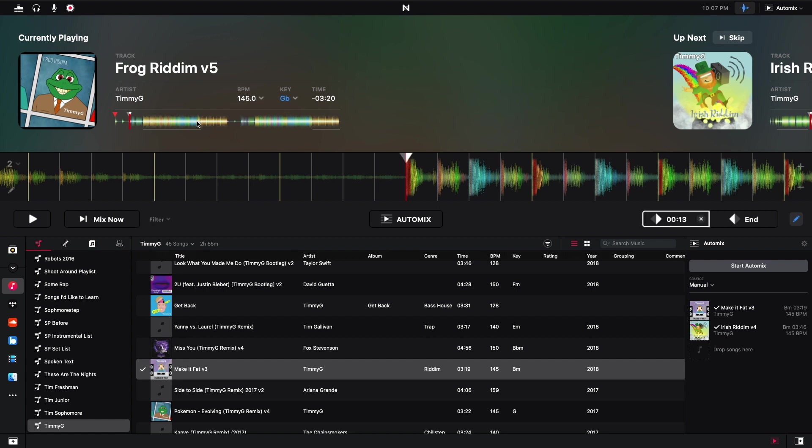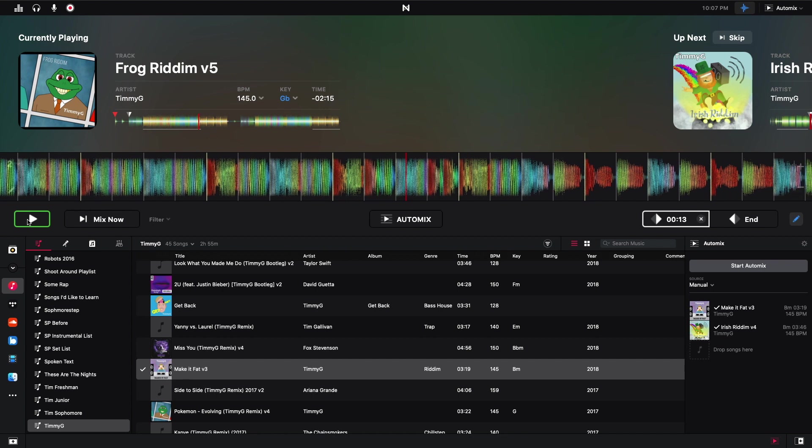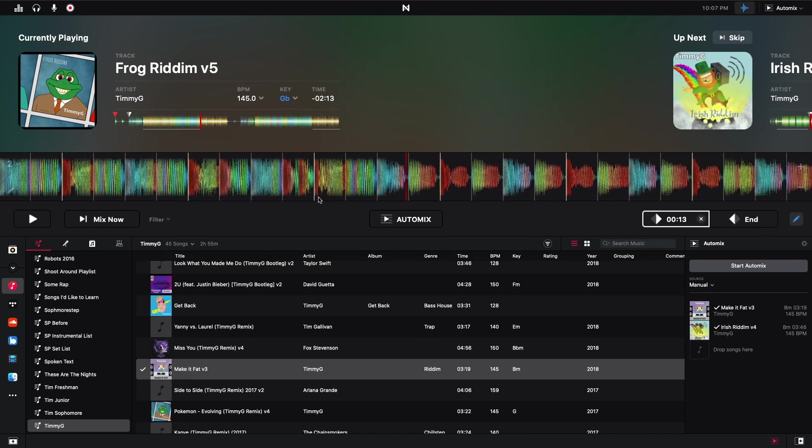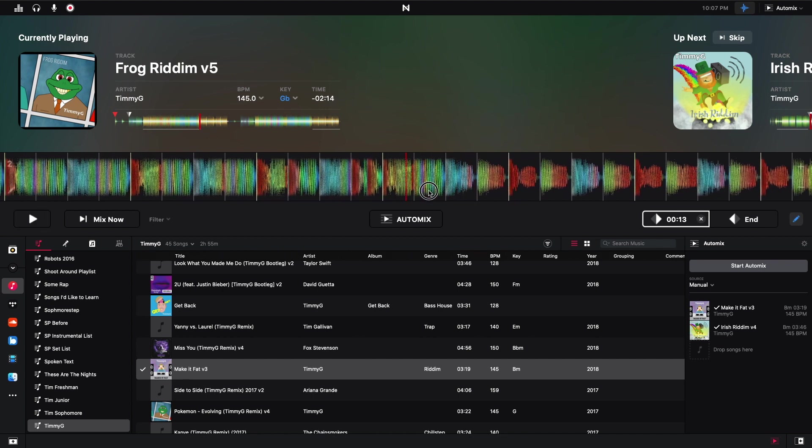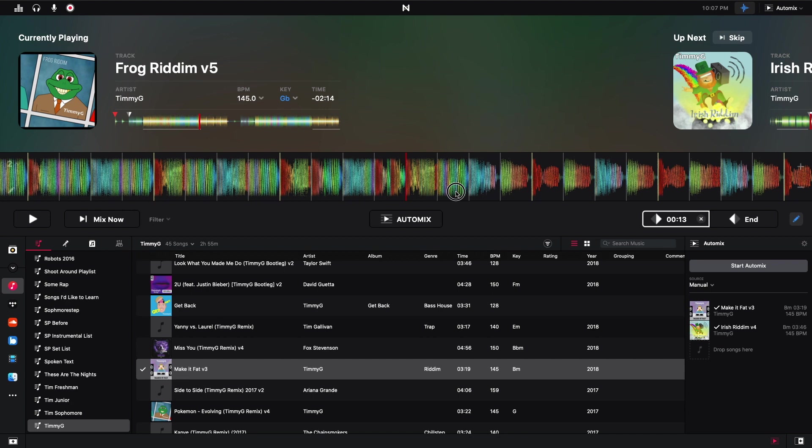And then this is the end of the drop. So I'm right here is where that drop ends. So I'm going to hit end.